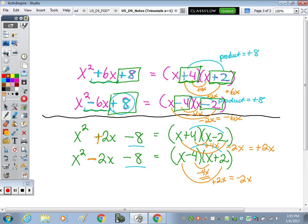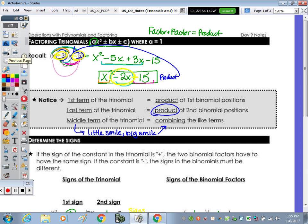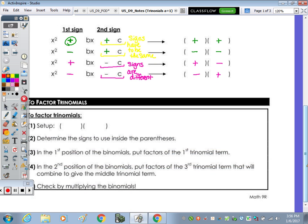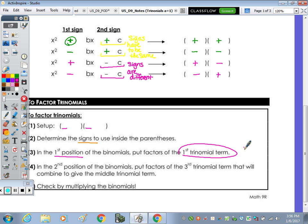Back to our notes — at the bottom are the steps to factoring a trinomial. Step one: set up your parentheses. Step two: determine the signs — both positive, both negative, or opposite. In the first position, put the factors of the first term, usually x squared. In the second position of the binomials, put the factors of the third term — typically the constant. Then check by multiplying.